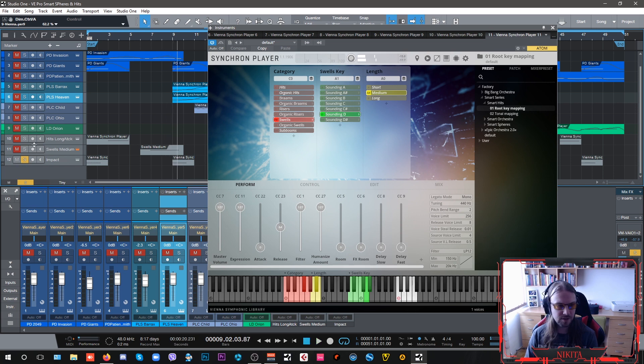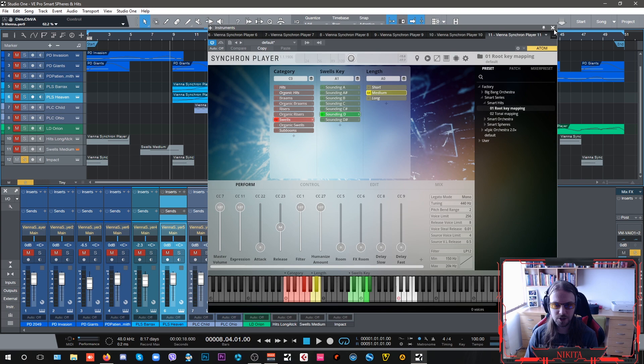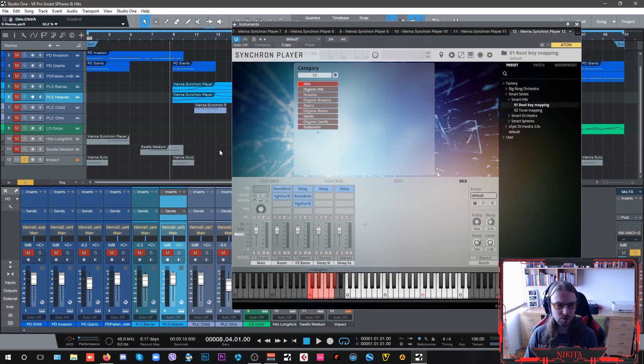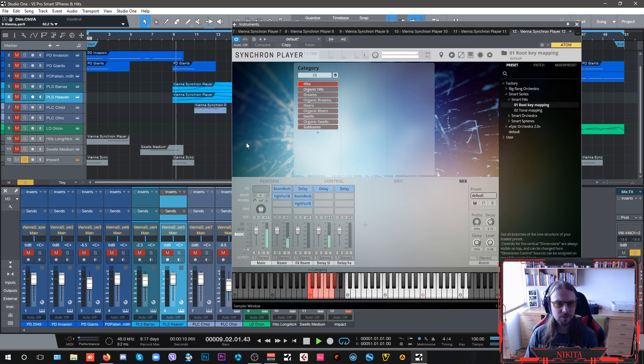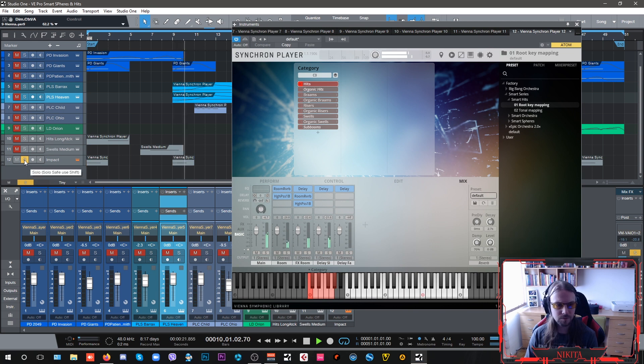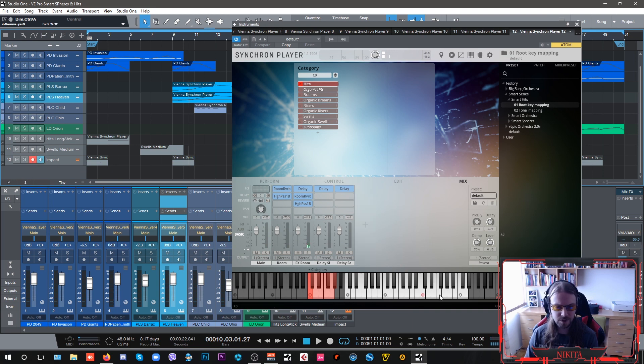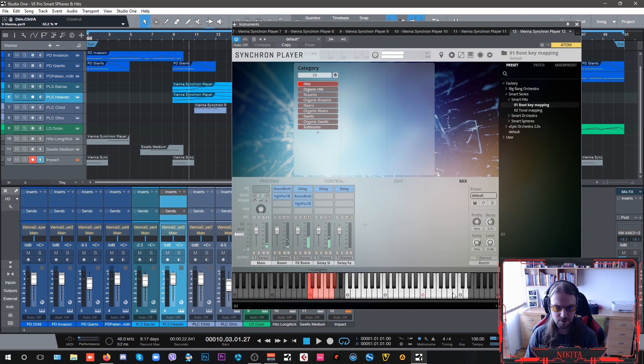And then it goes into this hit here, or the impact. So it's pretty ambient but you have a lot of other various hits, like trailer stuff. Pretty cool stuff.